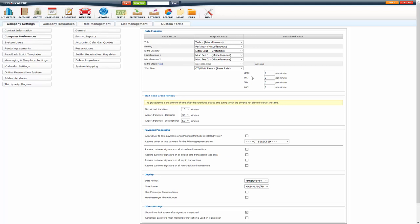Wait time. So in Driver Anywhere there is a wait timer. So you can set up the rates for the wait time per minute here under these settings. So it is based on vehicle type. So just do however much per minute based on the vehicle type.